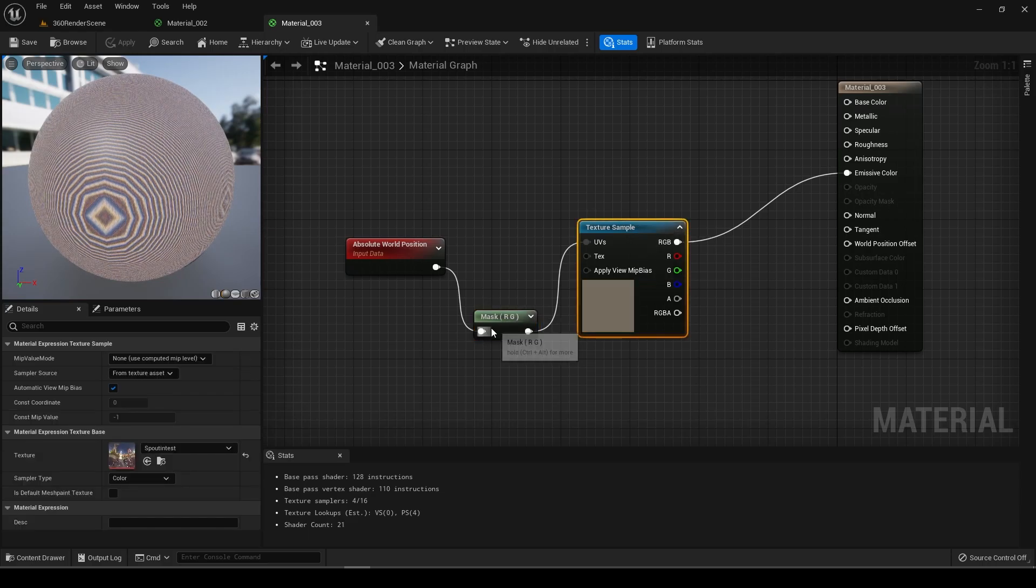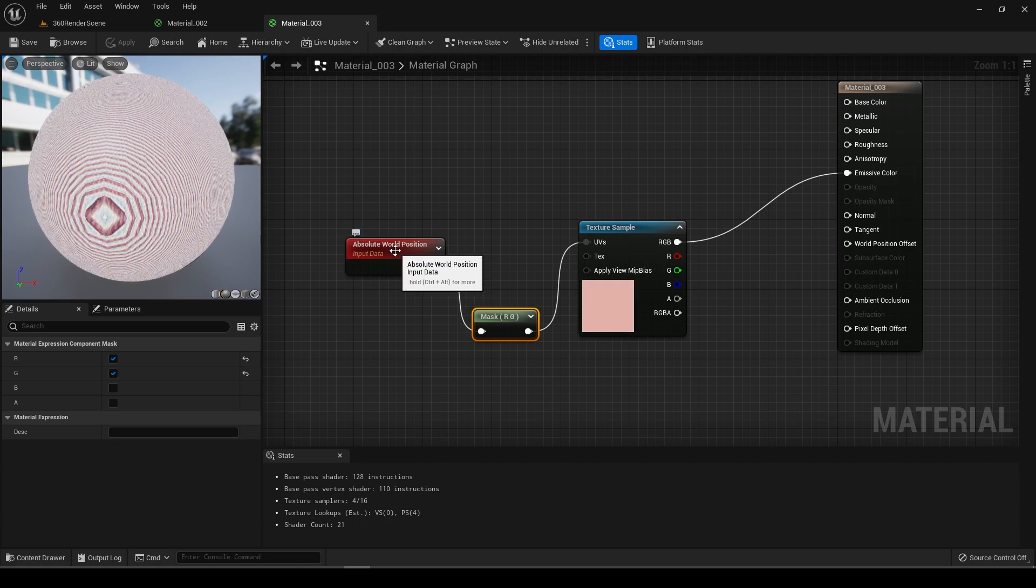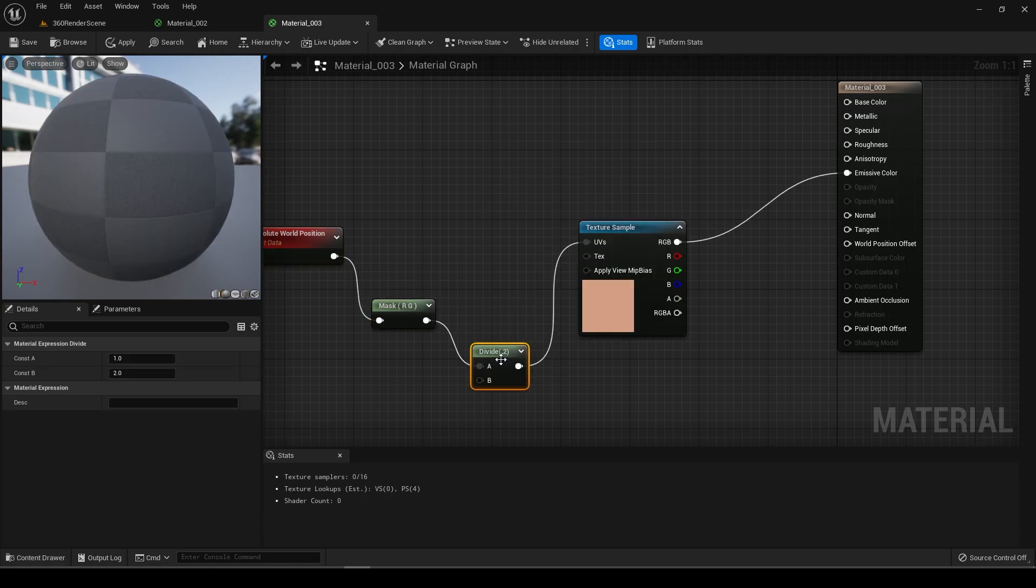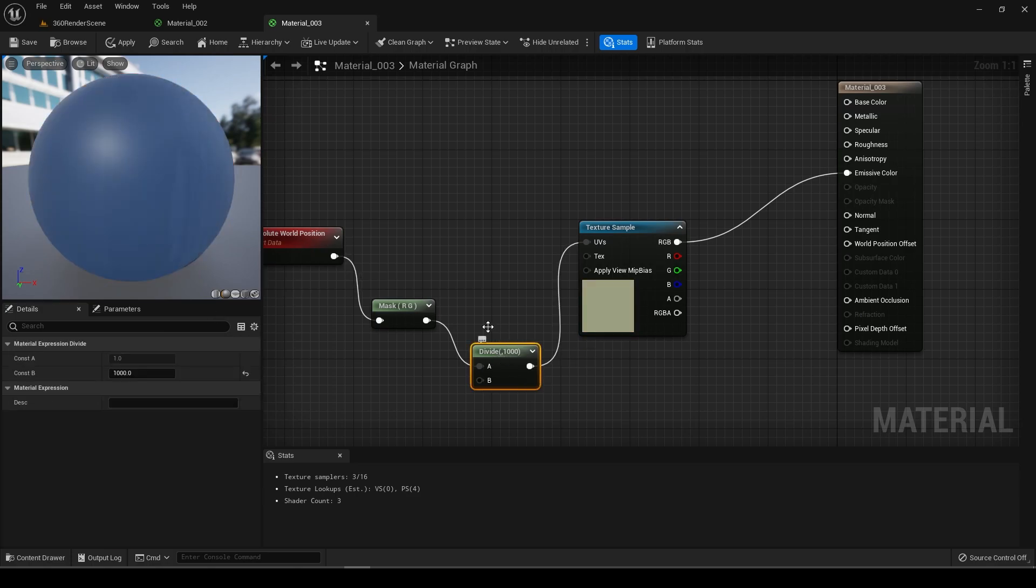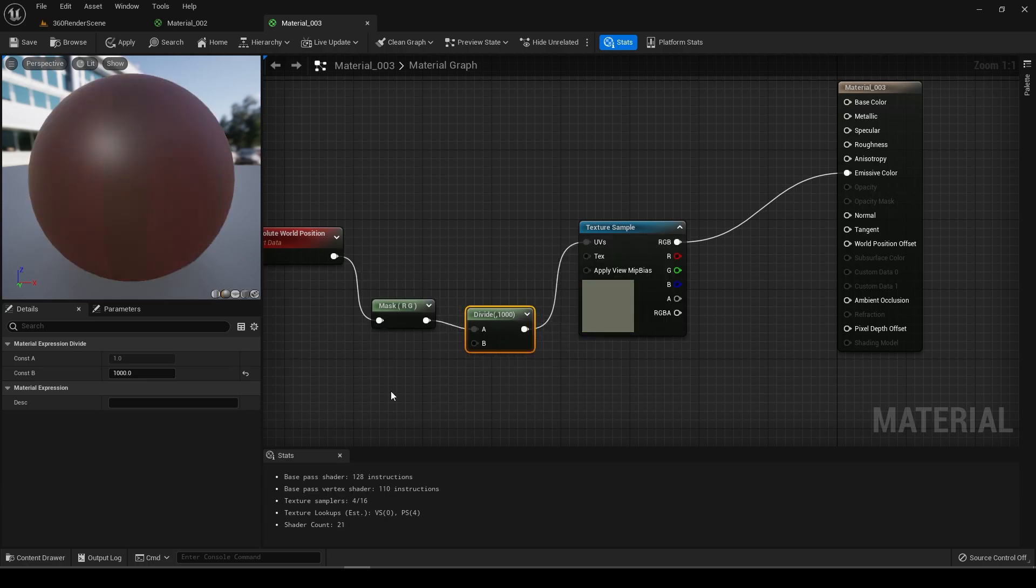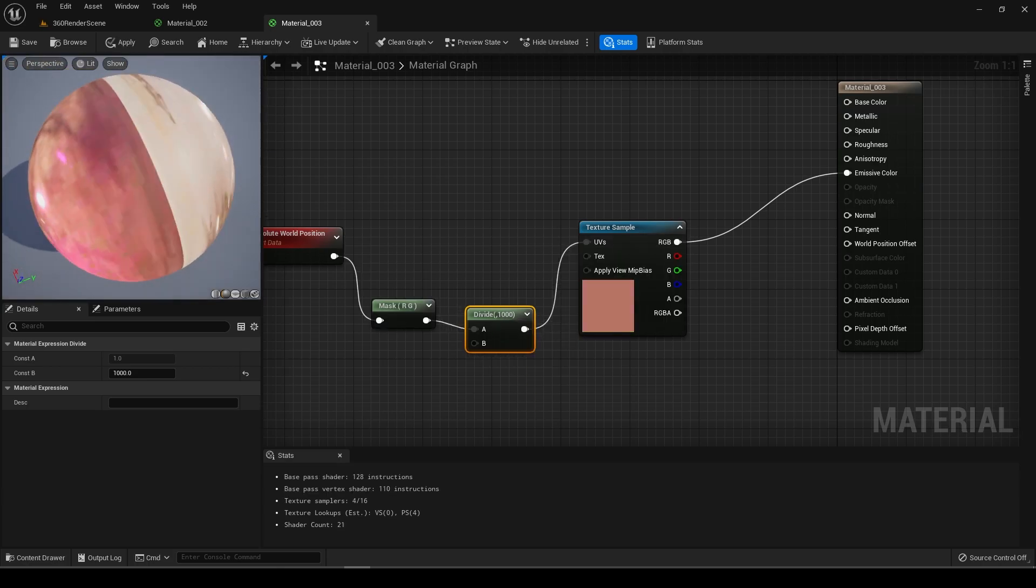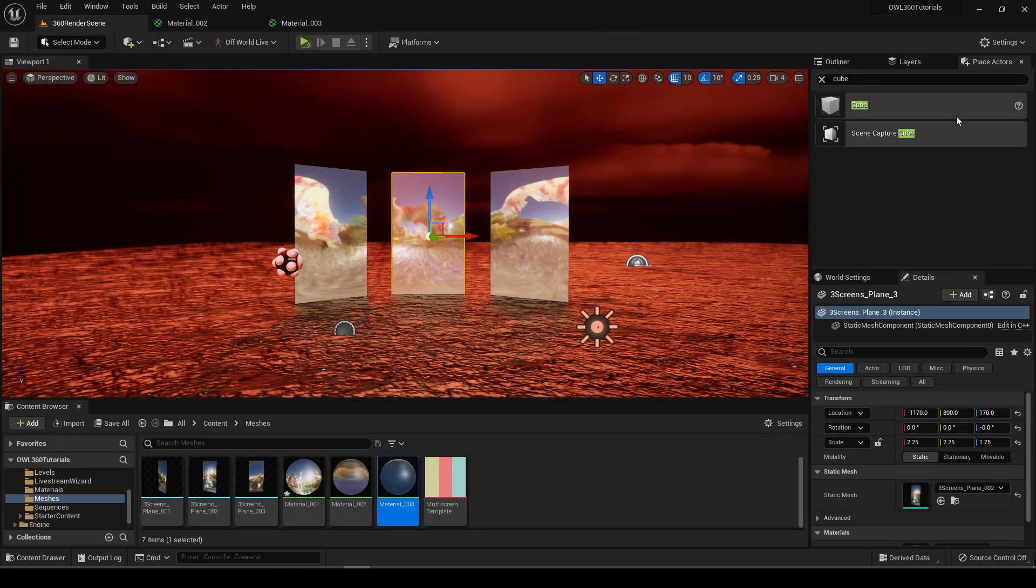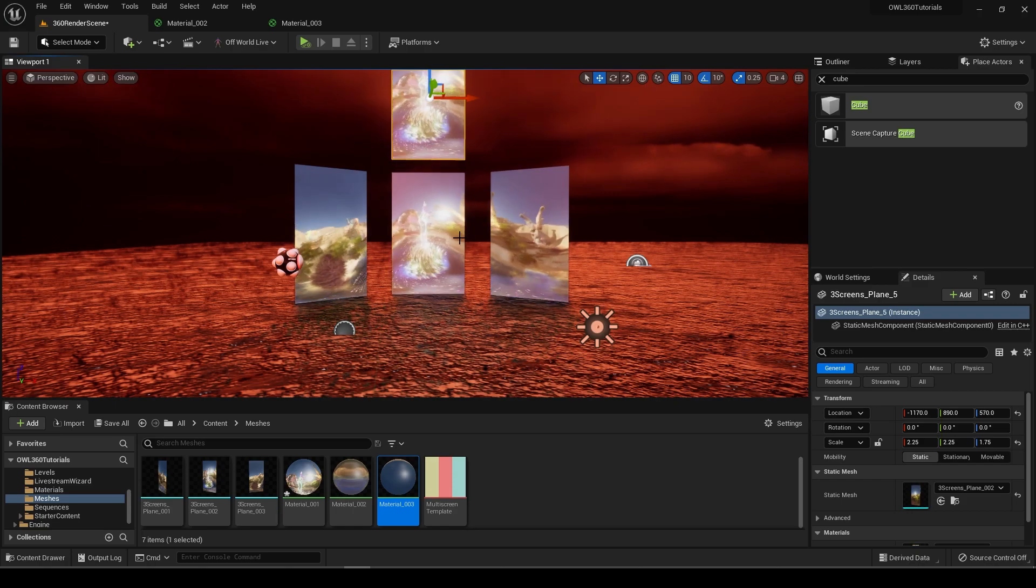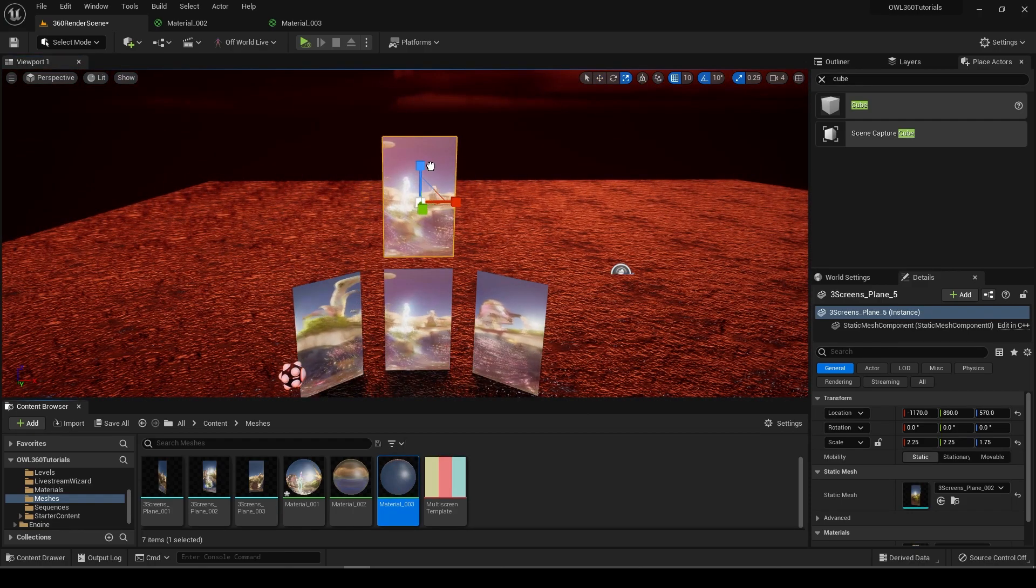It looks freaking crazy here, kind of fun. But if we just add a divide and make this like a thousand, that's just going to scale the texture so it's looking a bit better. We can actually see the video now.